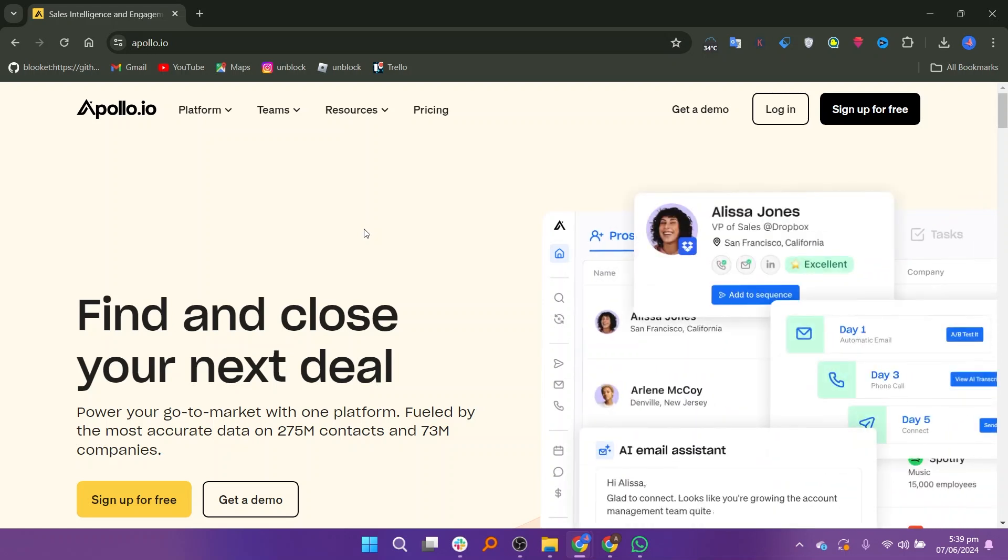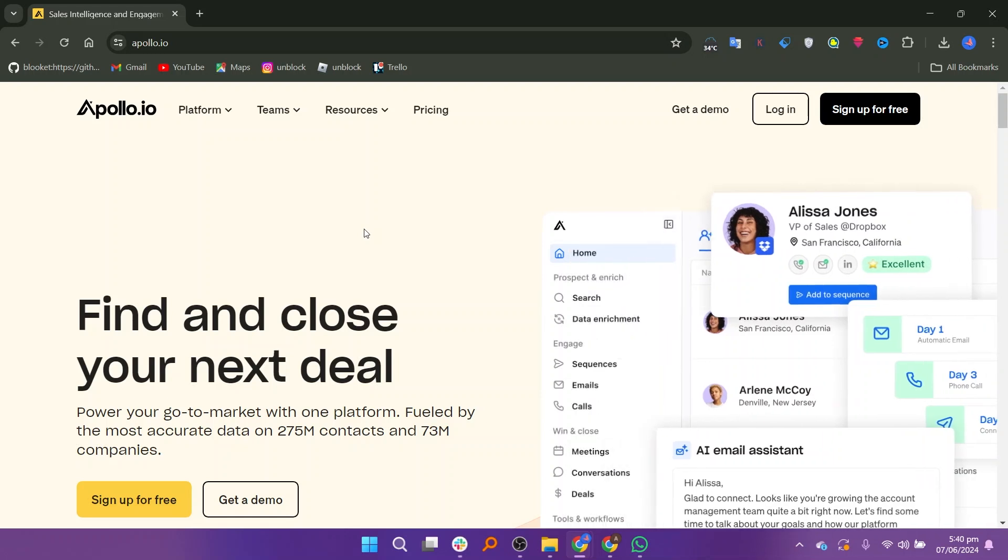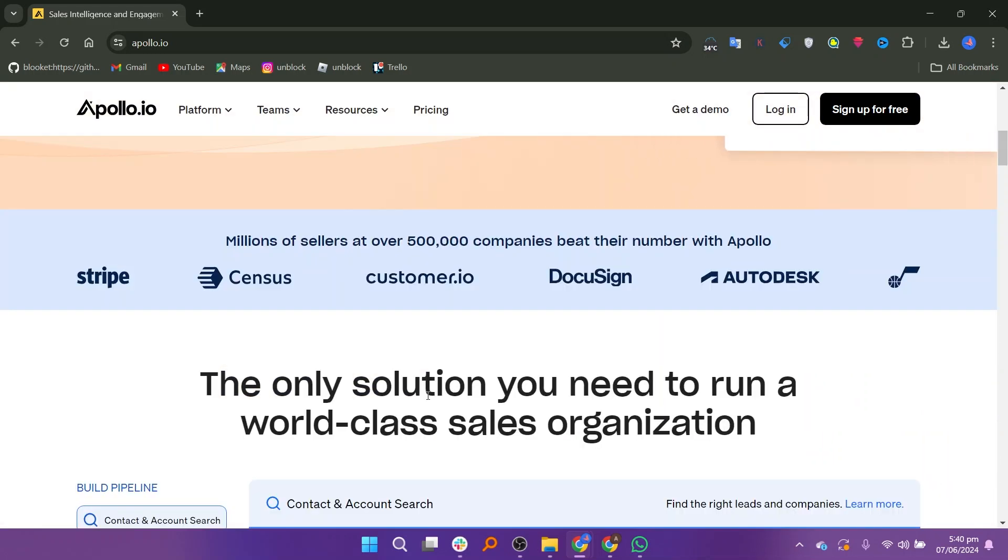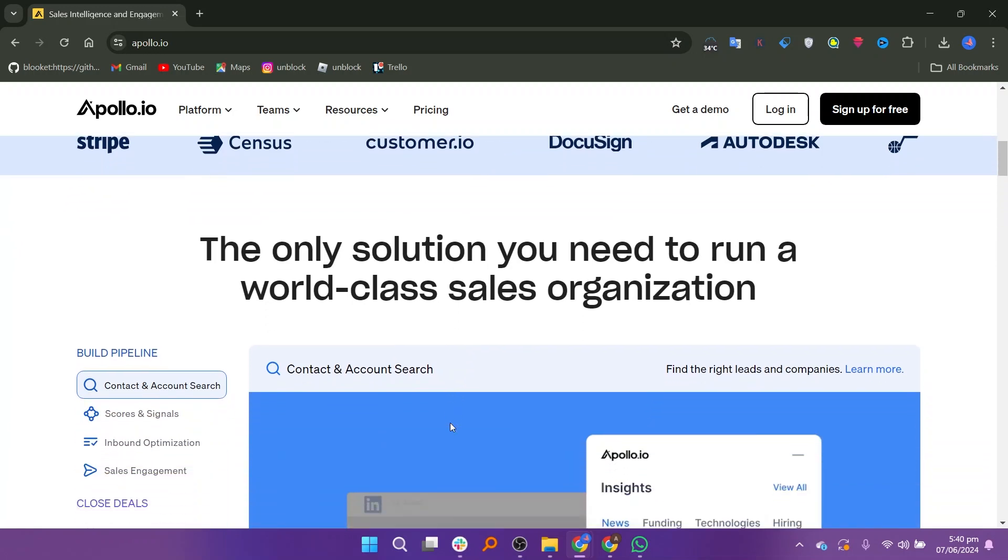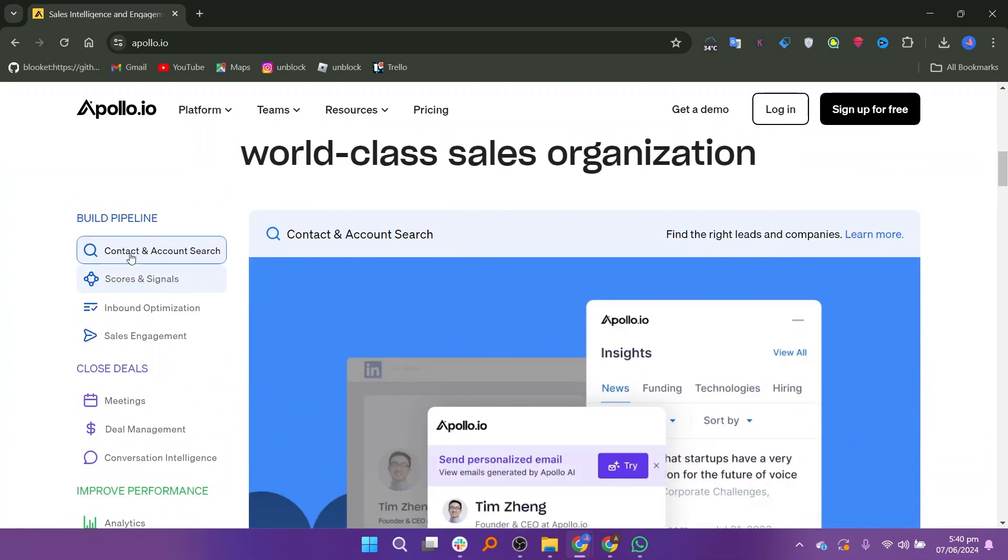Apollo.io specializes in providing comprehensive data on individual contacts. It offers a vast database of B2B contacts, including their email addresses, phone numbers, job titles, company information, social media profiles, and more.